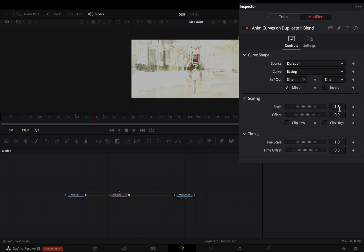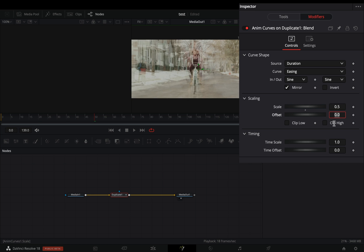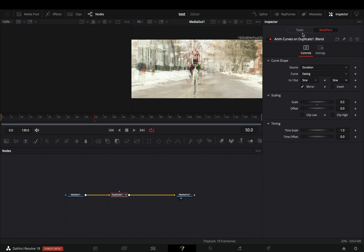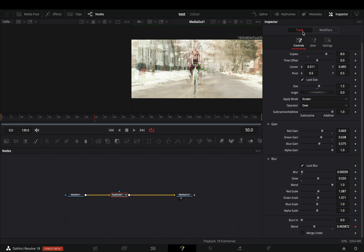Activate the mirror box and set the scale value to 0.5. Go back to the tools tab.